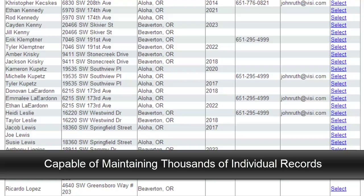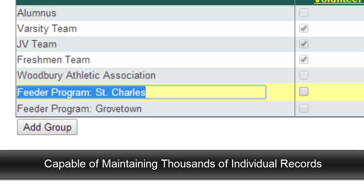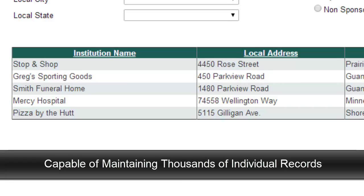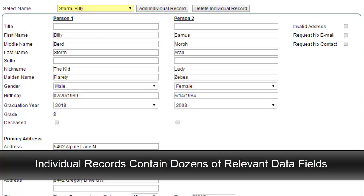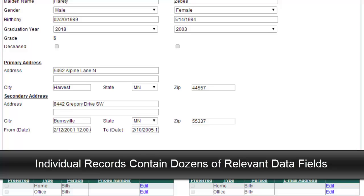Here are some of the basic features of the system. First of all, it's capable of maintaining thousands of individual records from all your different constituent groups — including current program participants and their parents, alumni and their parents, feeder program participants and their parents, local organizations and businesses, and other friends and fans — all in one centralized file and system. Each individual record contains dozens of relevant data fields that let you store, sort, extract, and use the information in a variety of useful ways.